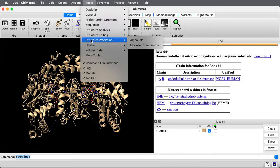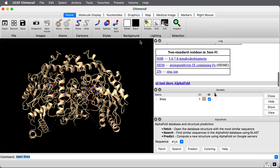I go to tool structure prediction AlphaFold. This is a new tool that was just added to ChimeraX. You'll need a new daily build of ChimeraX to use it from September 2021 or newer.